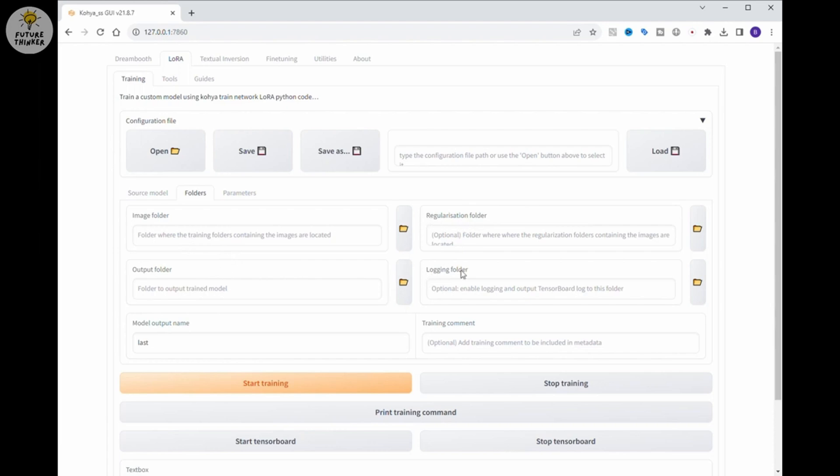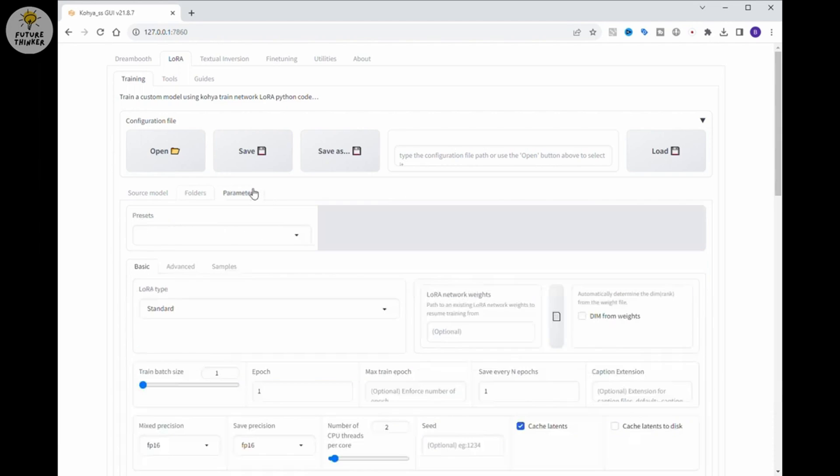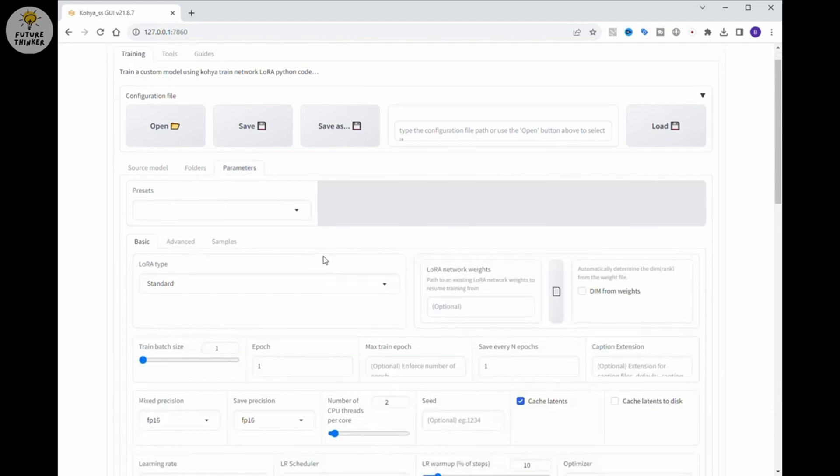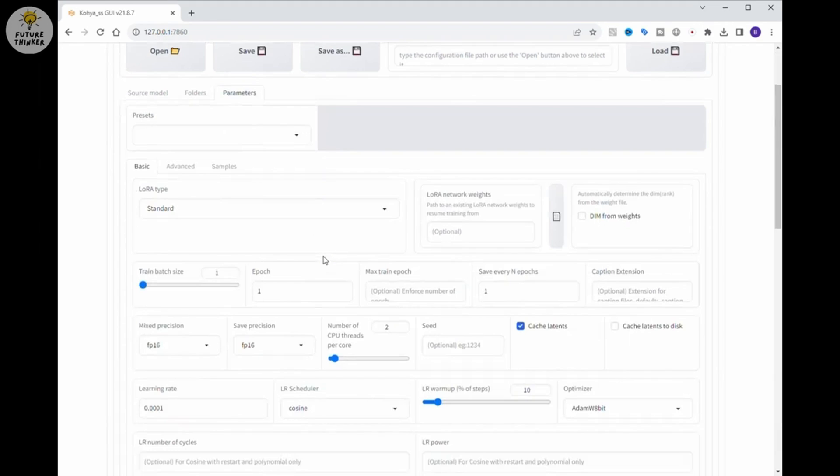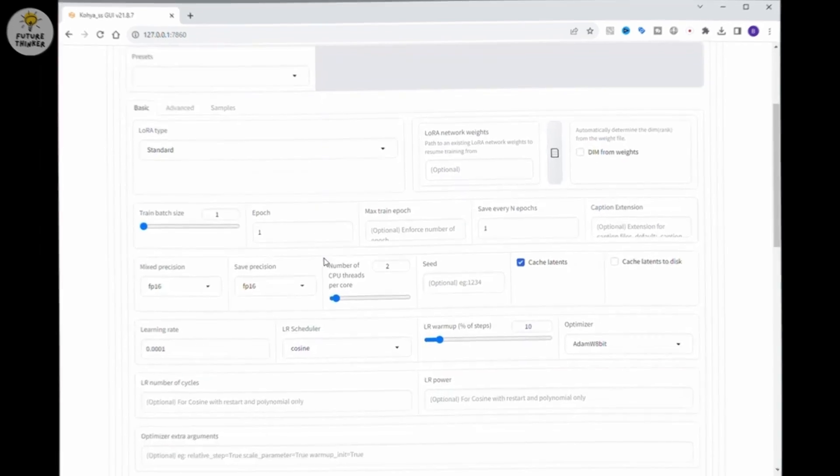Now, basically we are all set. So guys, prepare your Kohia SS guide setup after this video and we will have a part 2 video on how to train SDXL LoRa model with Kohia SS.